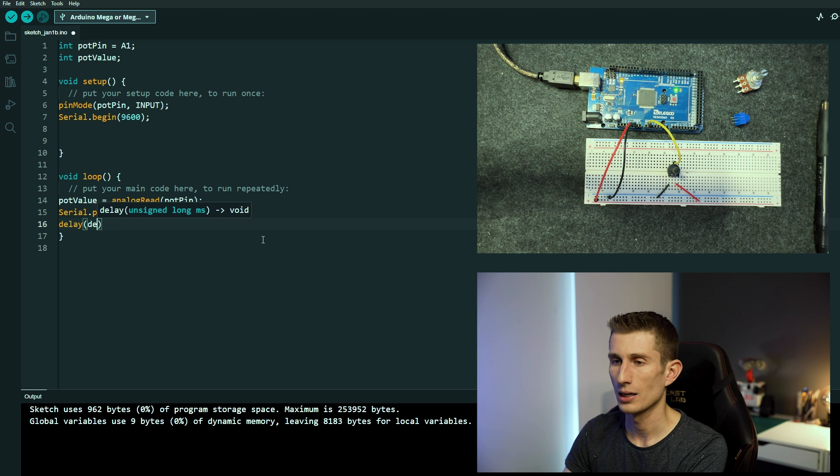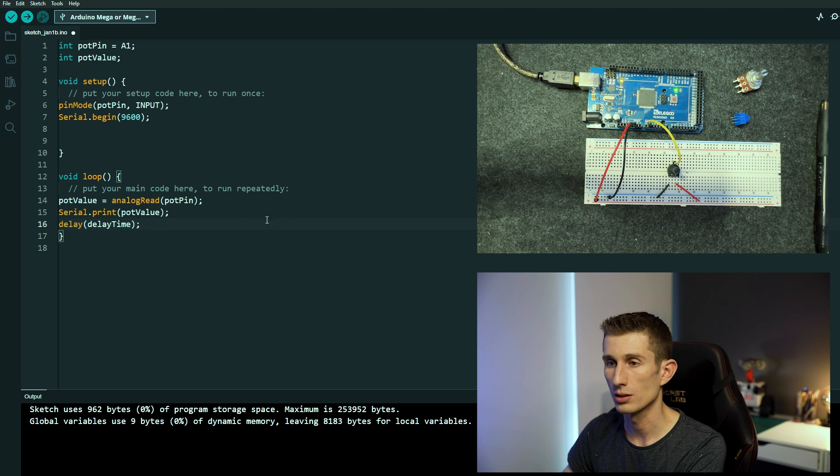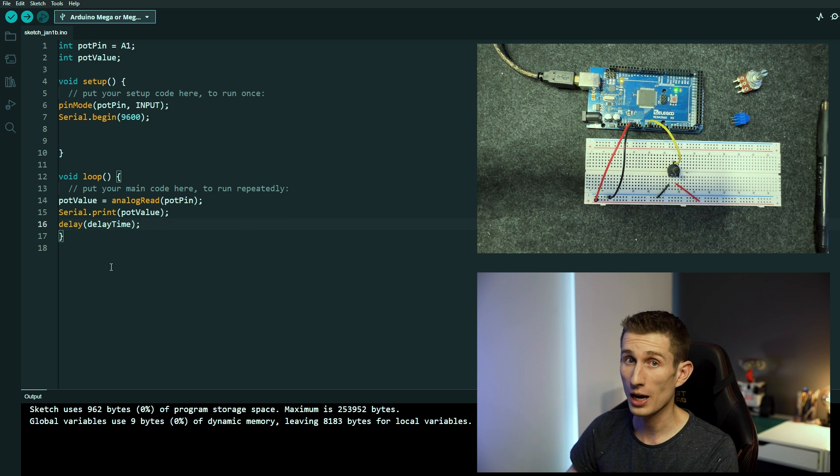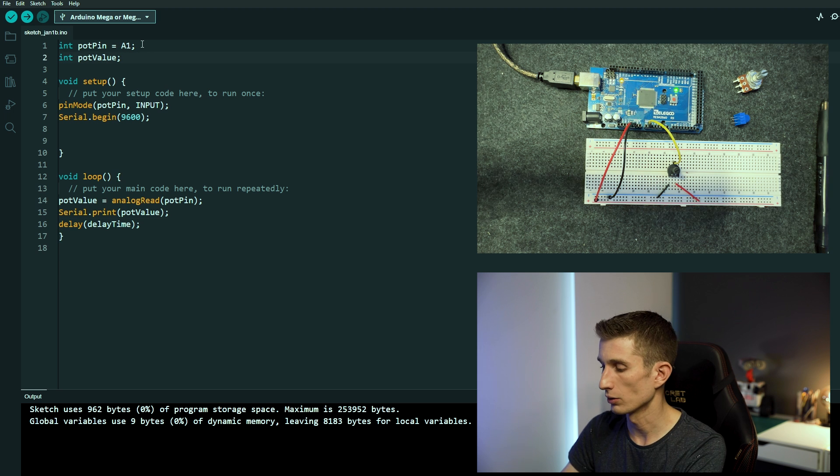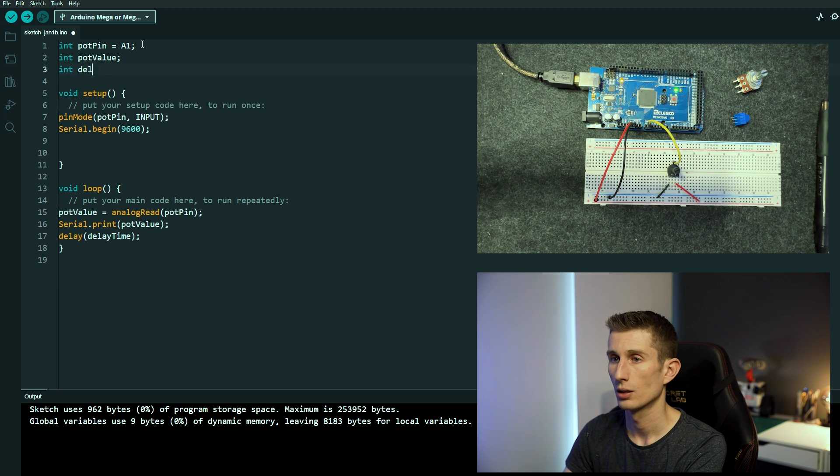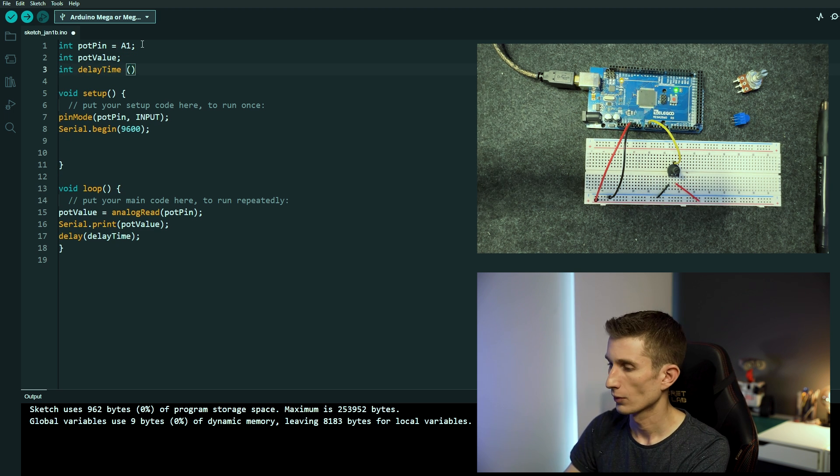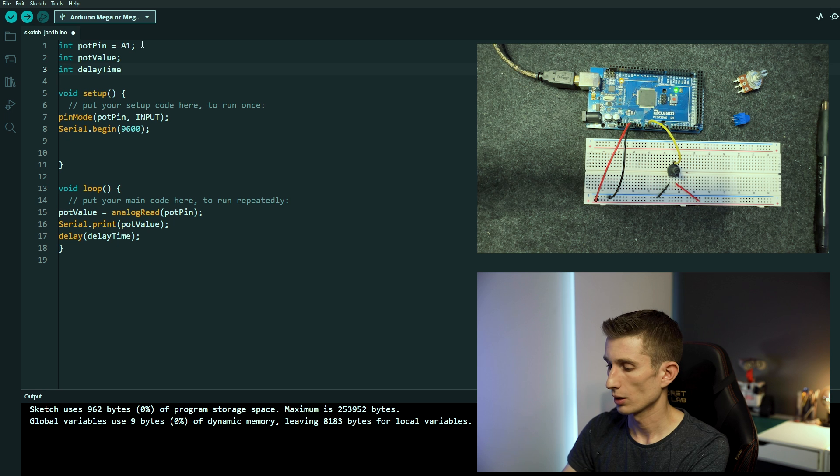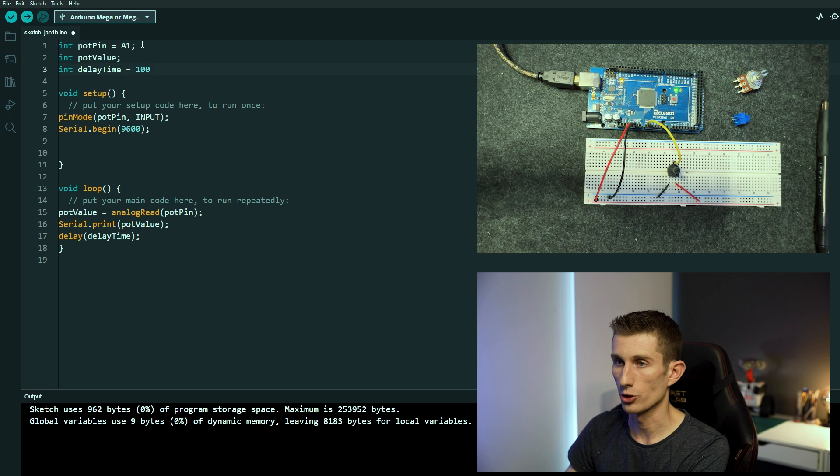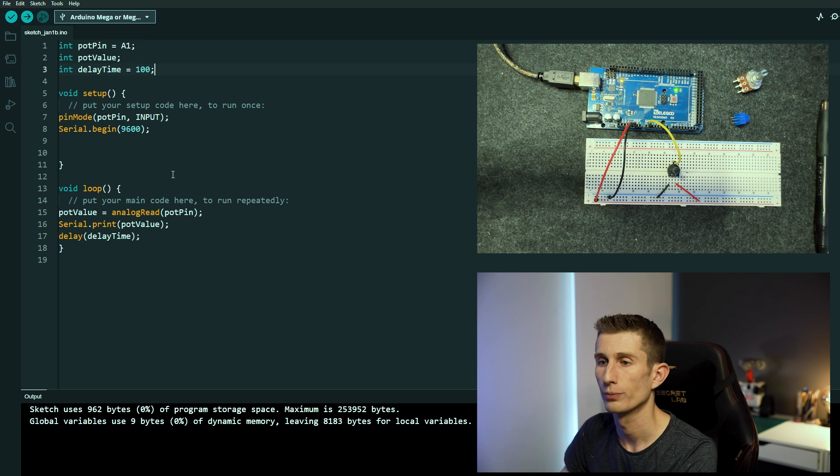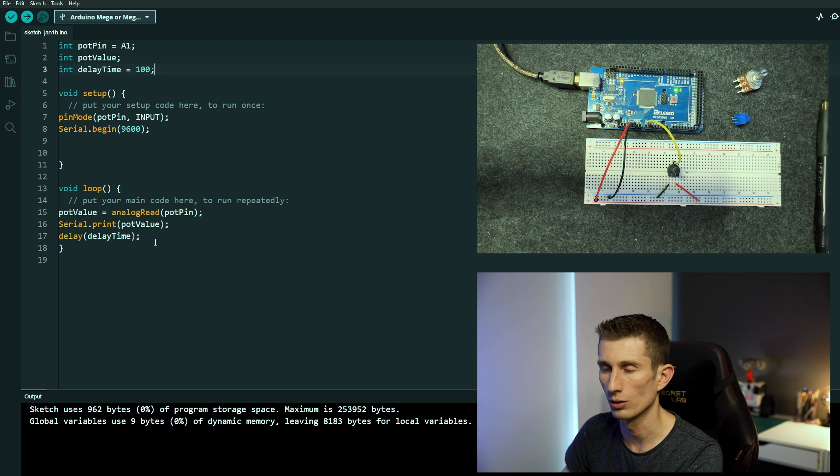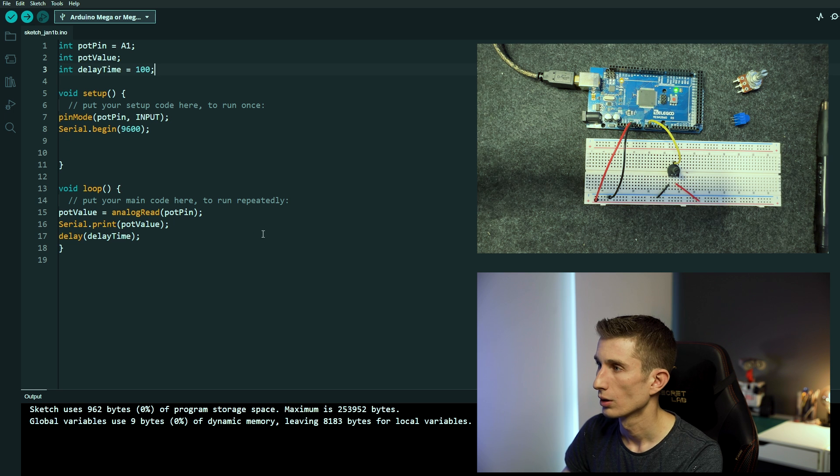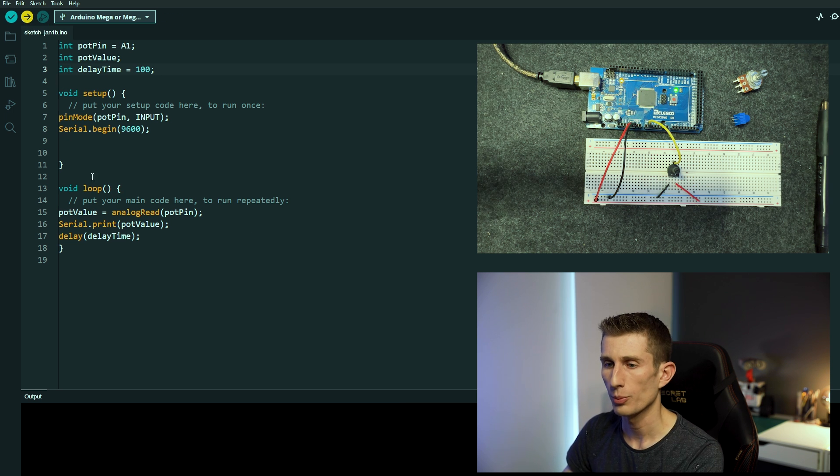And look, we're not computers ourselves, so we're going to need a bit of time for our brain to process it. So let's just add a delay and we're going to call it delay time, close brackets. Remember don't hard code numbers, just create a value up the top here, int delay time equals 100 milliseconds. There we go, beautiful, don't hard code in the loop, and we're going to go upload.